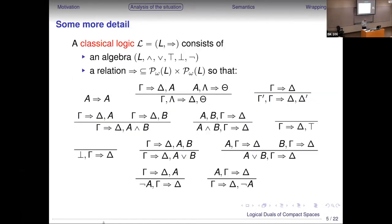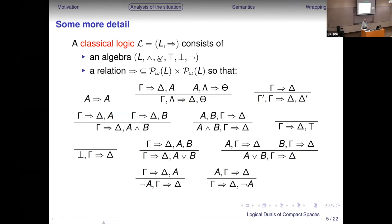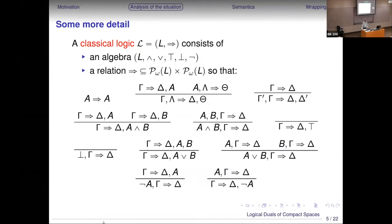This is just a slightly more formal presentation of the same rules. I'll call it a classical logic if the system satisfies all these rules. One thing to point out: I just call this an algebra — it's not necessarily a Boolean algebra, it just has two binary operations, two constants, and a nullary operation. All the meaning is in the entailment relation. You can take these to be free term algebras over some generators if you prefer, as in a standard logic course.